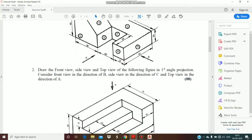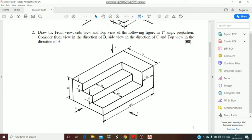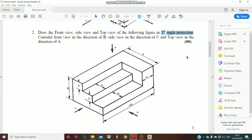We will go to question number 2. We have to draw a front view, top view, and side view of this 3D figure in first angle projection. In first angle, above the reference line is the front view, and below the reference line is the top view. The side view is from direction C, which is on the left hand side, so we will draw it on the right hand side of the front view.